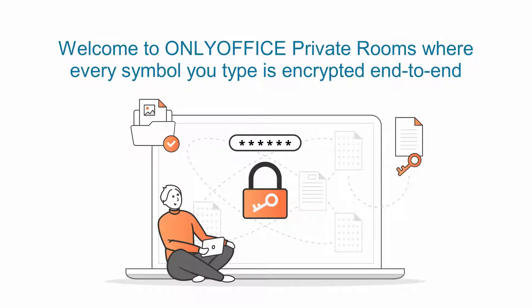Need to make work with sensitive documents ultimately secure? Welcome to OnlyOffice Private Rooms, where every symbol you type is encrypted end-to-end.